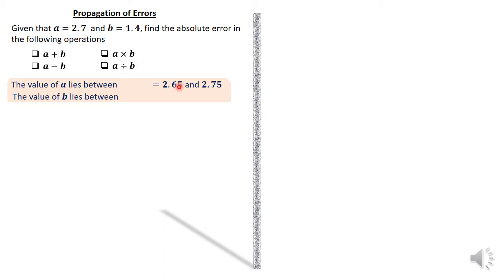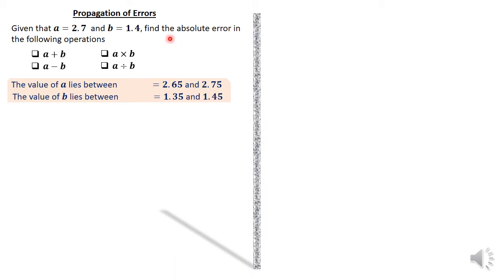That is similar to what has been done with B, which is 1.4. The lower limit is 1.35 and the upper limit is 1.45, done the same way. Since this number is given correct to one decimal place, the absolute error is 0.05. Add to 1.4 to get the upper limit; subtract from 1.4 to get the lower limit.